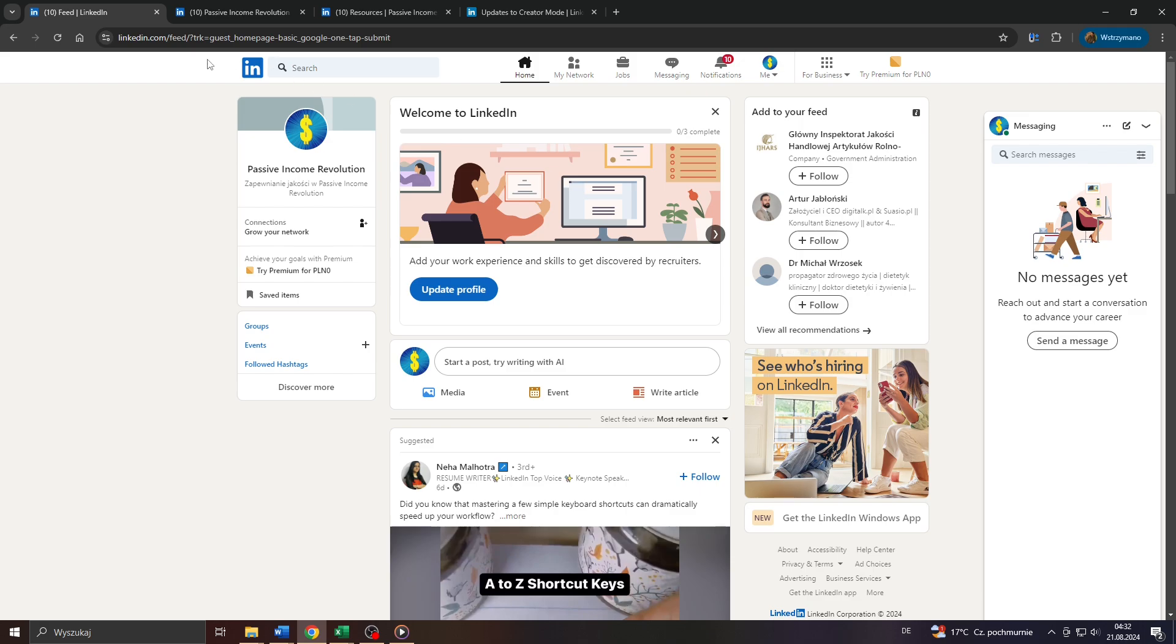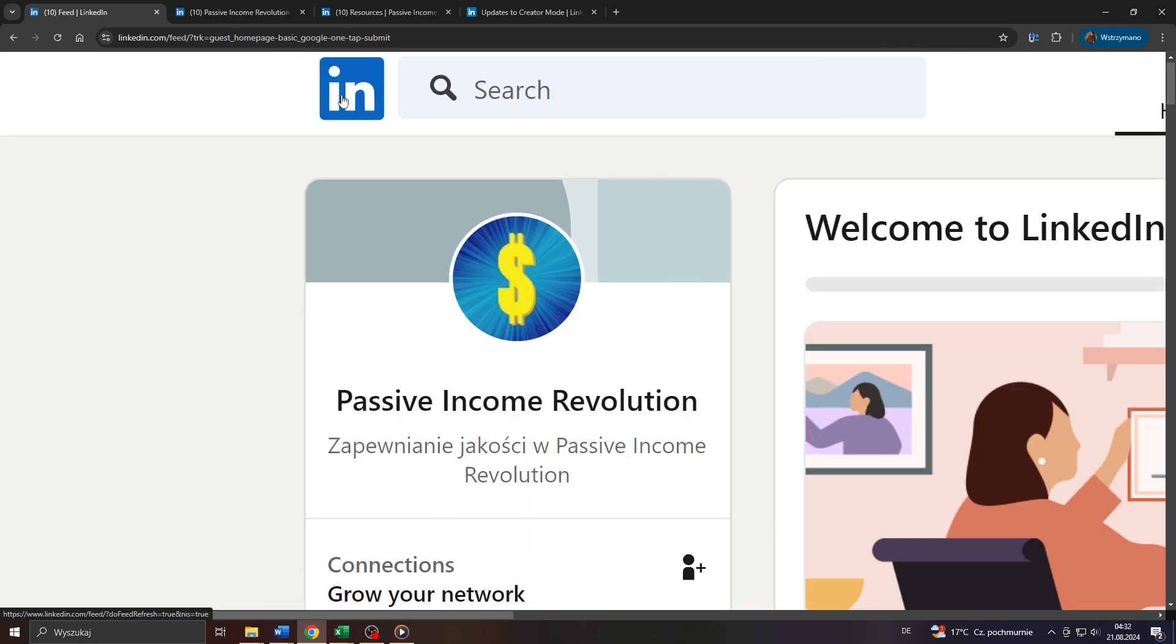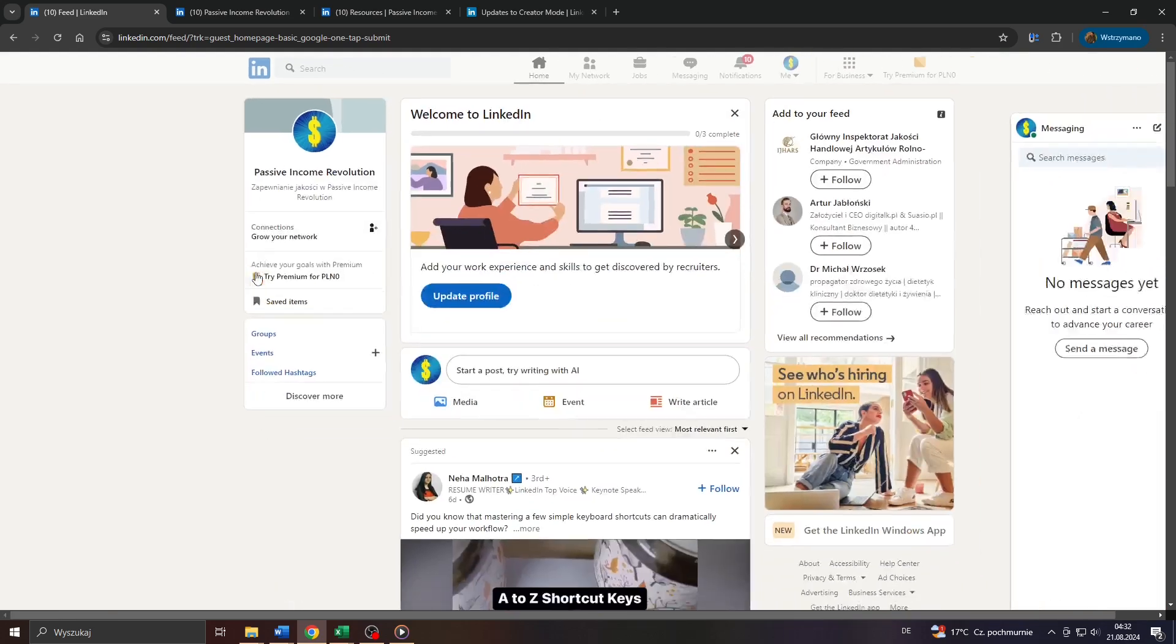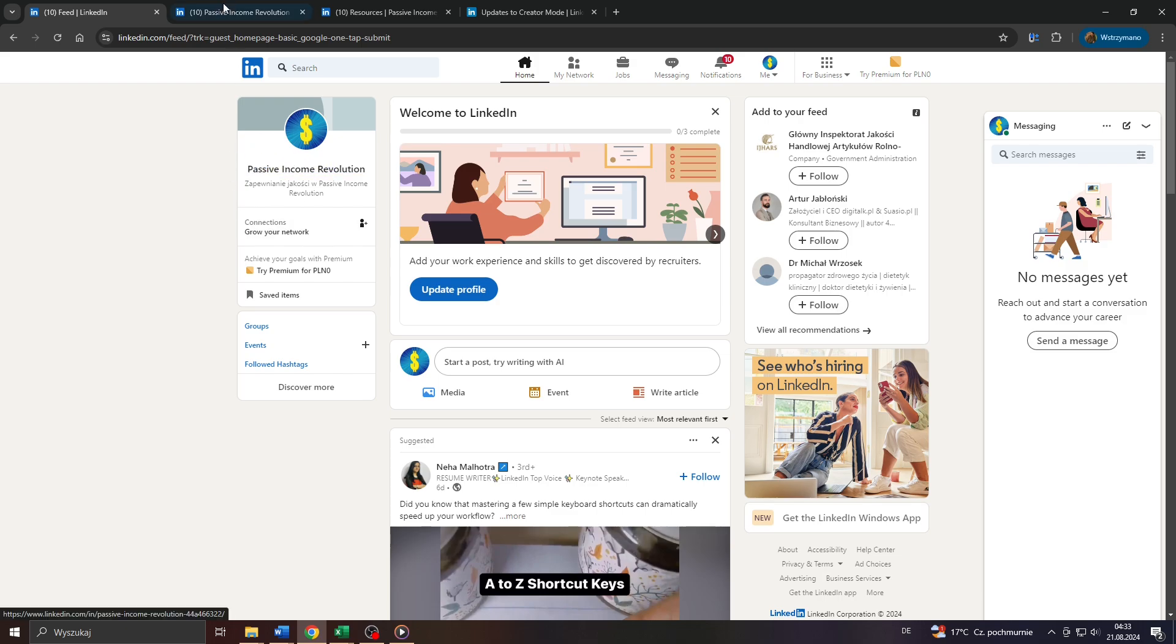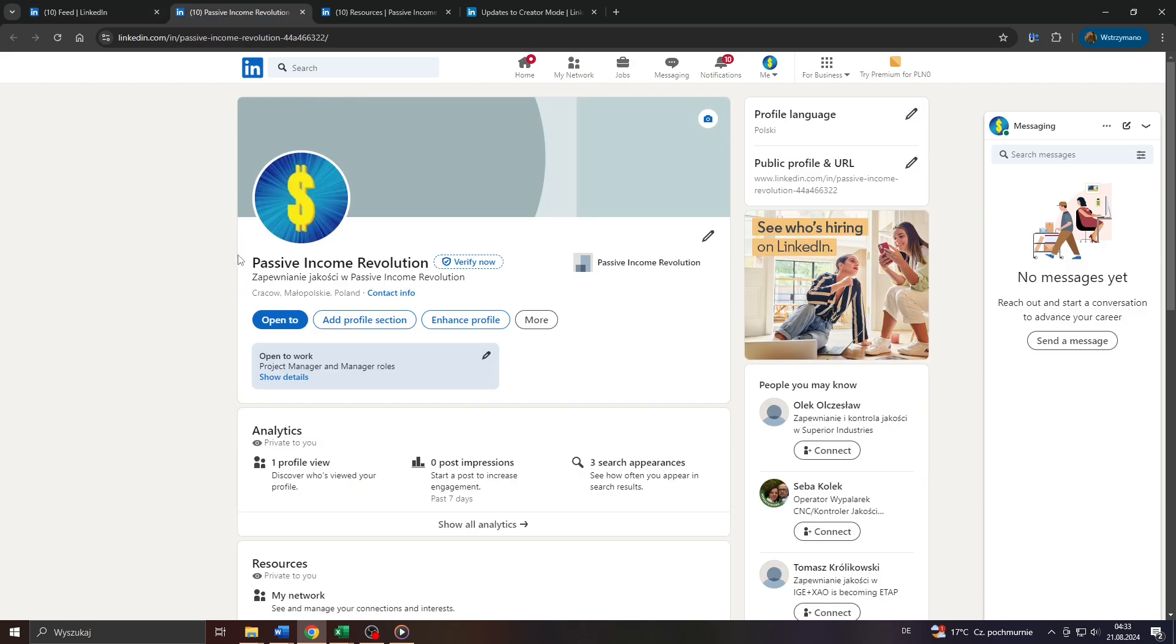In the first step, I want you to head over to linkedin.com and log into your account. Once you're inside your account and logged in, click on your profile name here in the upper left corner.